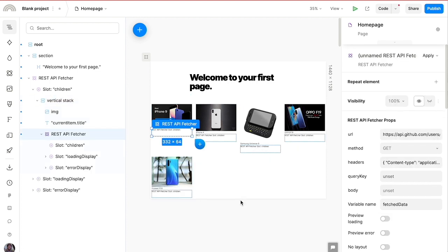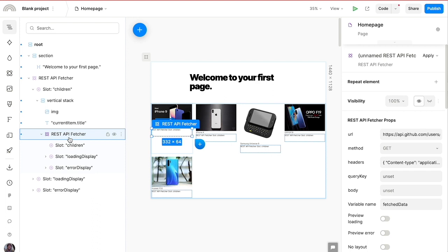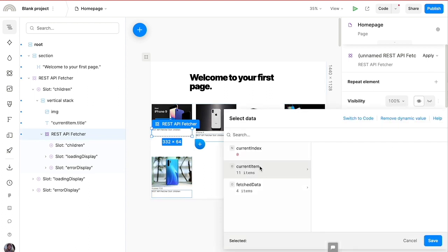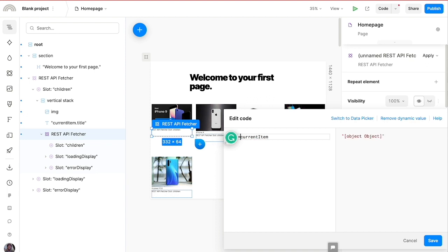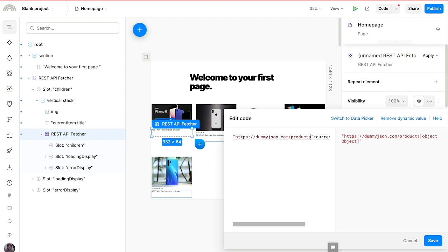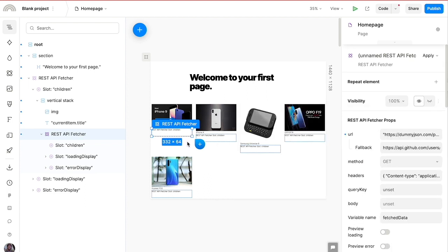Because this second fetcher is nested inside the first, it has access to the previous fetched data. We can update its endpoint dynamically by switching to code and concatenating the base URL with the current item's ID — for example, appending '/currentItem.id' — so each iteration calls the endpoint for that specific product. After saving, the second REST API Fetcher shows up with an updated dynamic API URL.